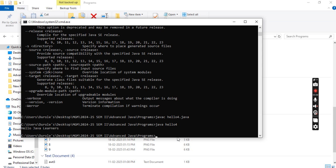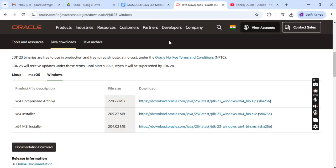This is the output that you have got, and this is how we can execute the first Java program on our computer system. Thank you.